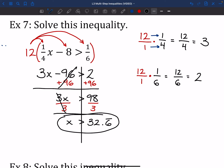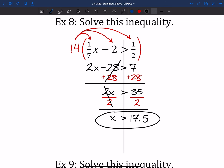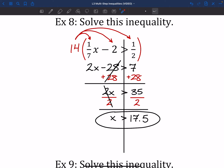With that in mind, try out number 8 — it's pretty similar to the one we just did. So hopefully you paused and gave that one a shot. I found that 7 and 2 multiply to give me 14, so that's what I used. When I multiplied: 14 times 1/7 gave me 2x, 14 times negative 2 is negative 28, and 14 times 1/2 was just 7. From there, move the 28 over, divide by 2, and we get x is greater than 17.5.